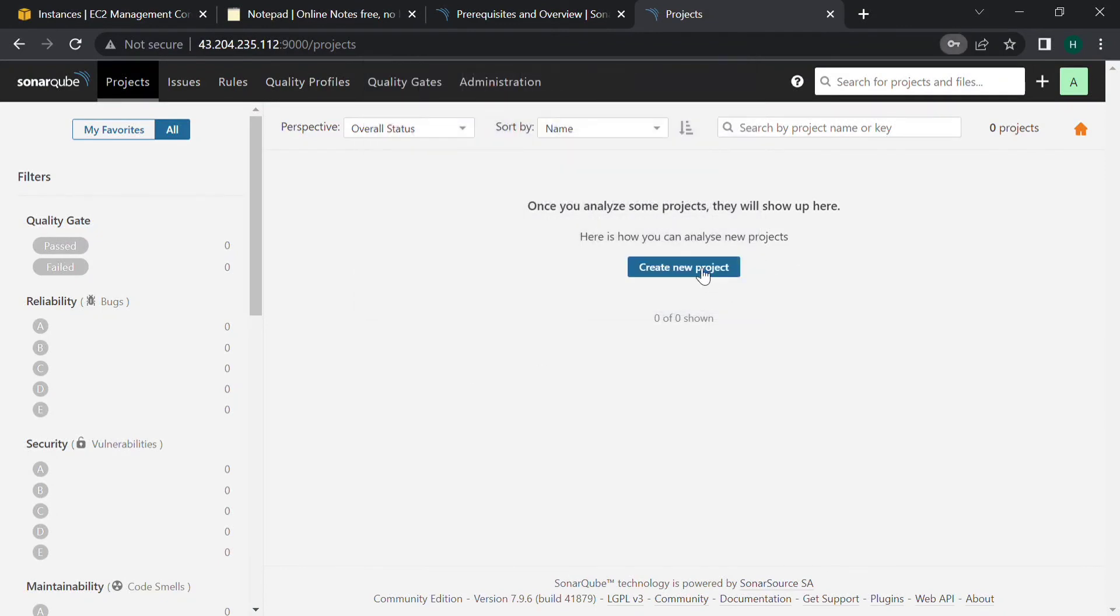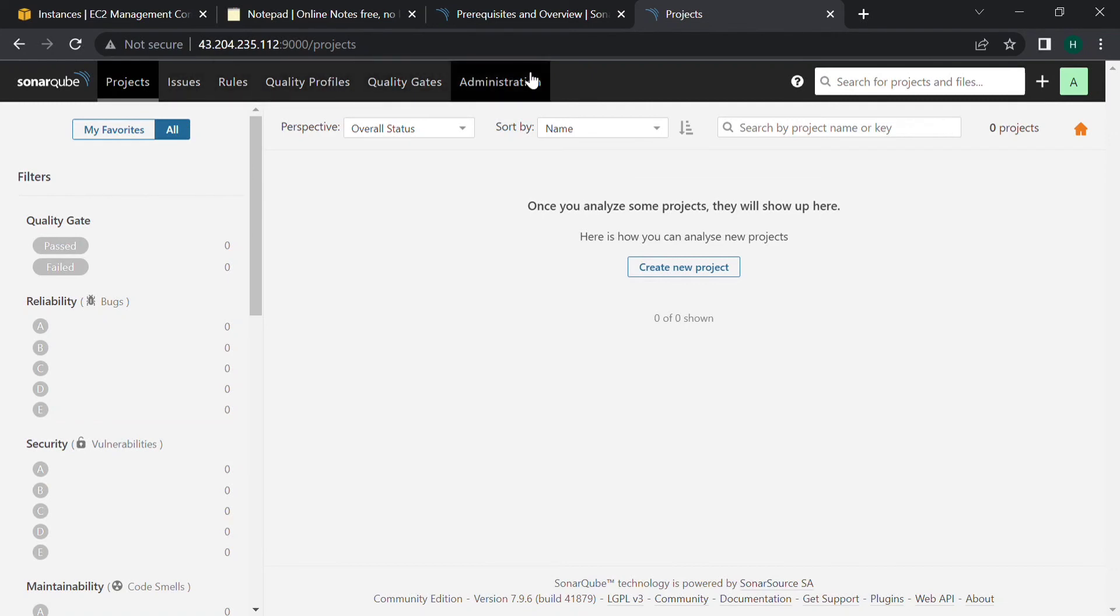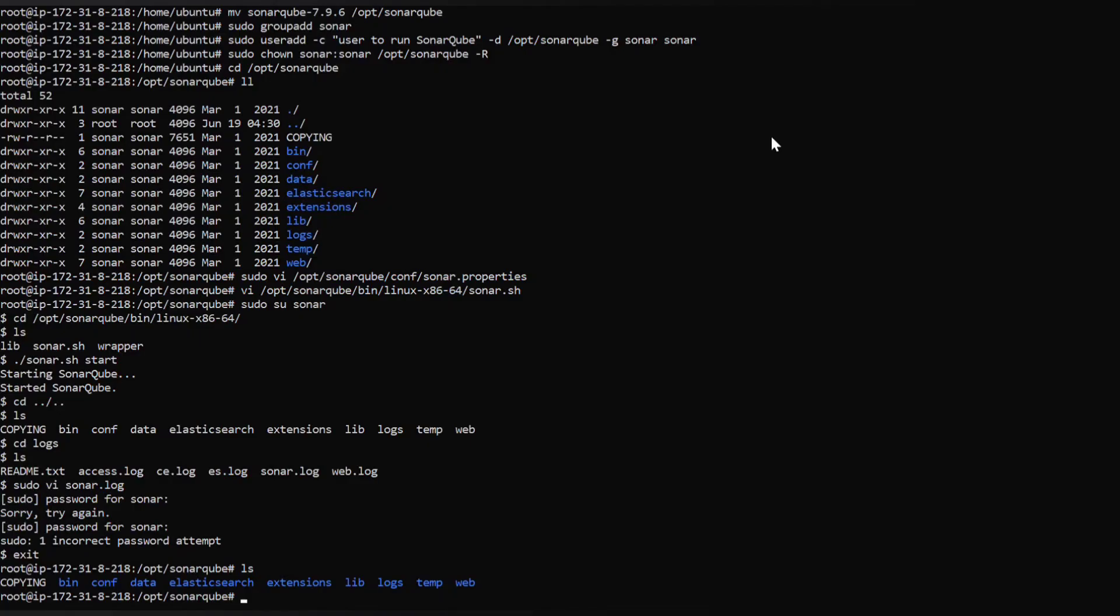This is how our dashboard looks like in SonarQube: projects, issues, quality profiles, quality gates, and administration. This I will be explaining in the next video. The SonarQube is deployed.